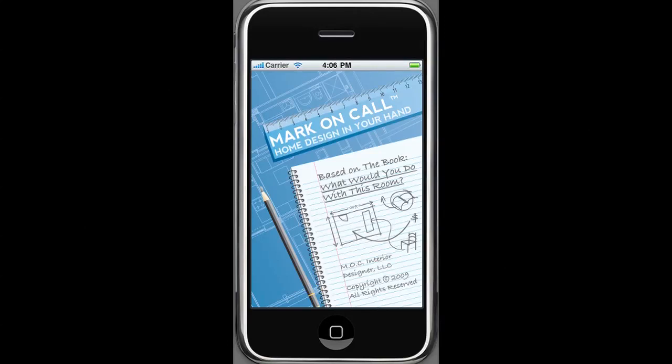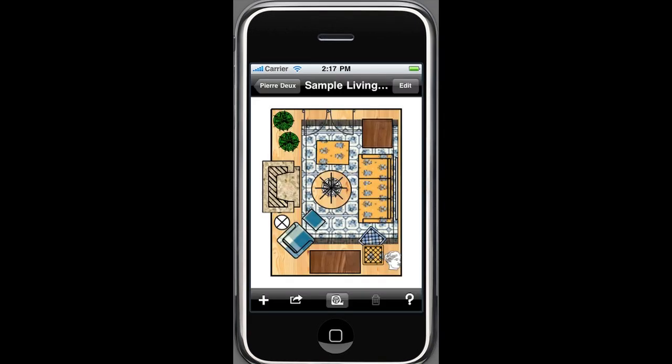Welcome to Mark on Call, where you can design on the fly. With our easy-to-use application, designing and space planning your rooms is like having a product showroom right at your fingertips.